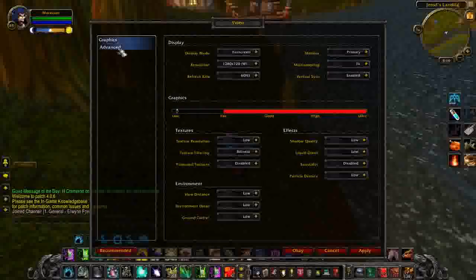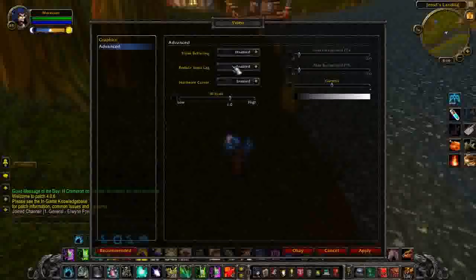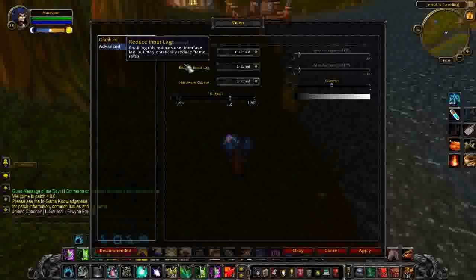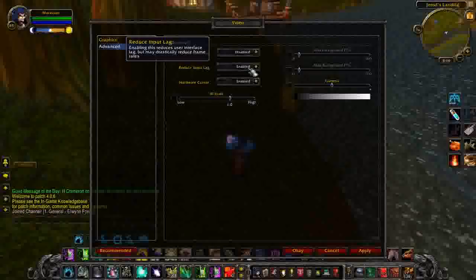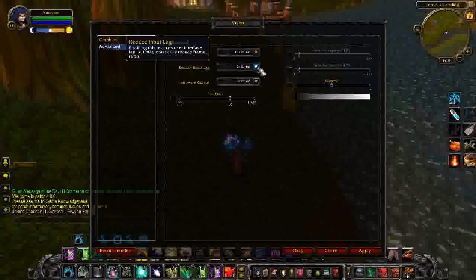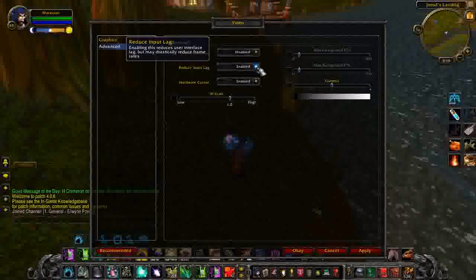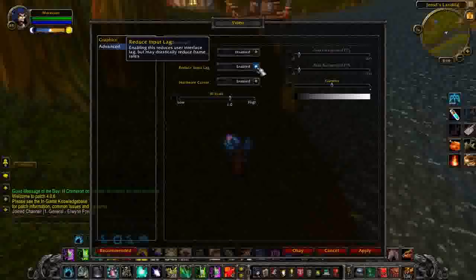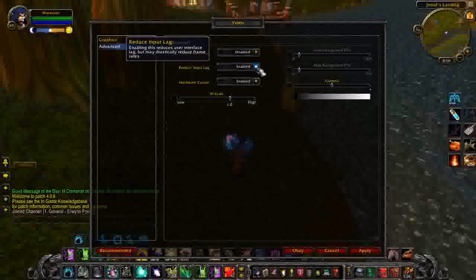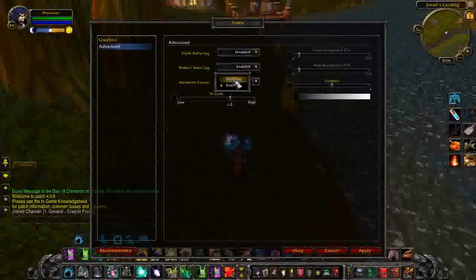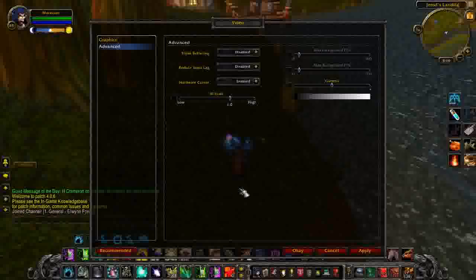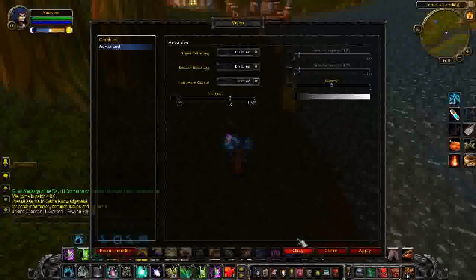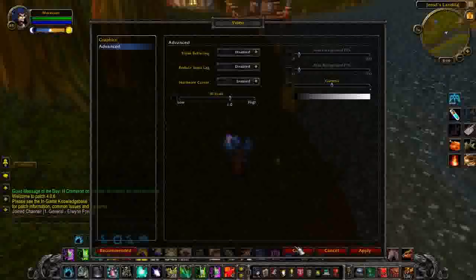And then go to advanced, and make sure everything on the right is unchecked, and then go to the reduce input lag tab. If you enable this, it will decrease the amount of times that you lag out, but if you disable this, then it's going to increase your frame rate by about 5 per second.